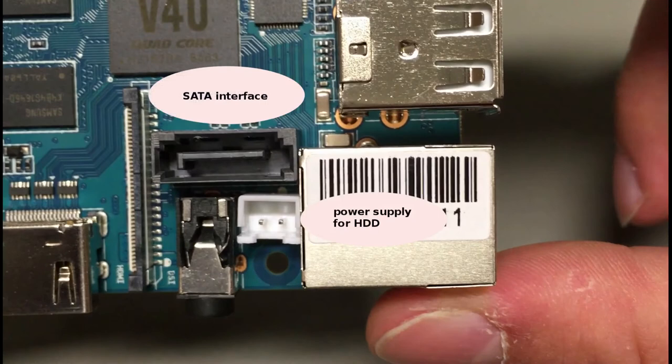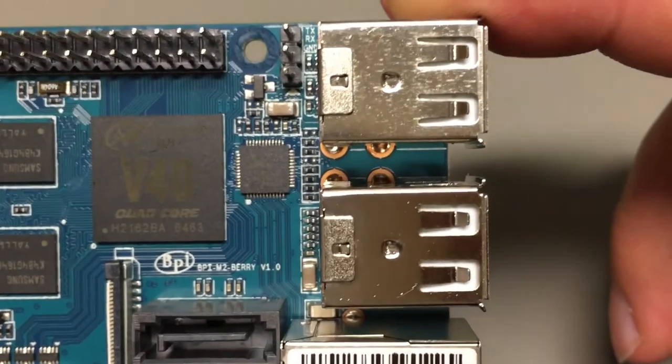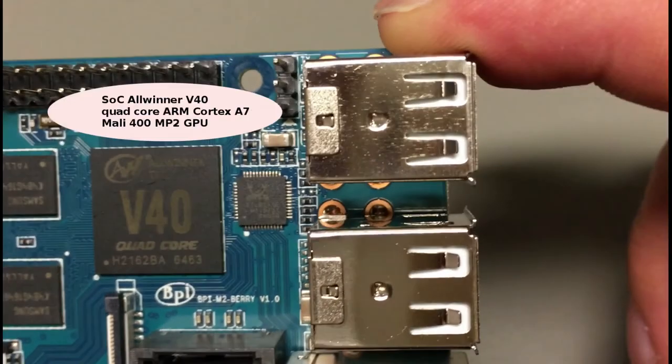You can connect the hard disk to BananaPi M2Berry by SATA interface. And the board includes power supply for hard disk as well.